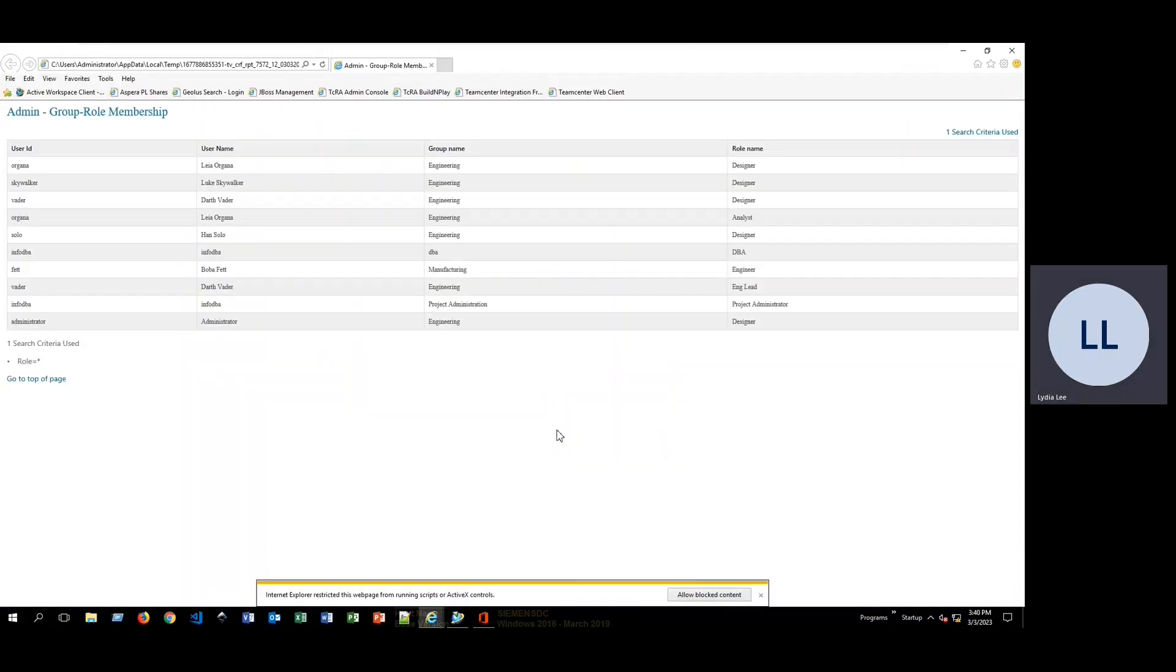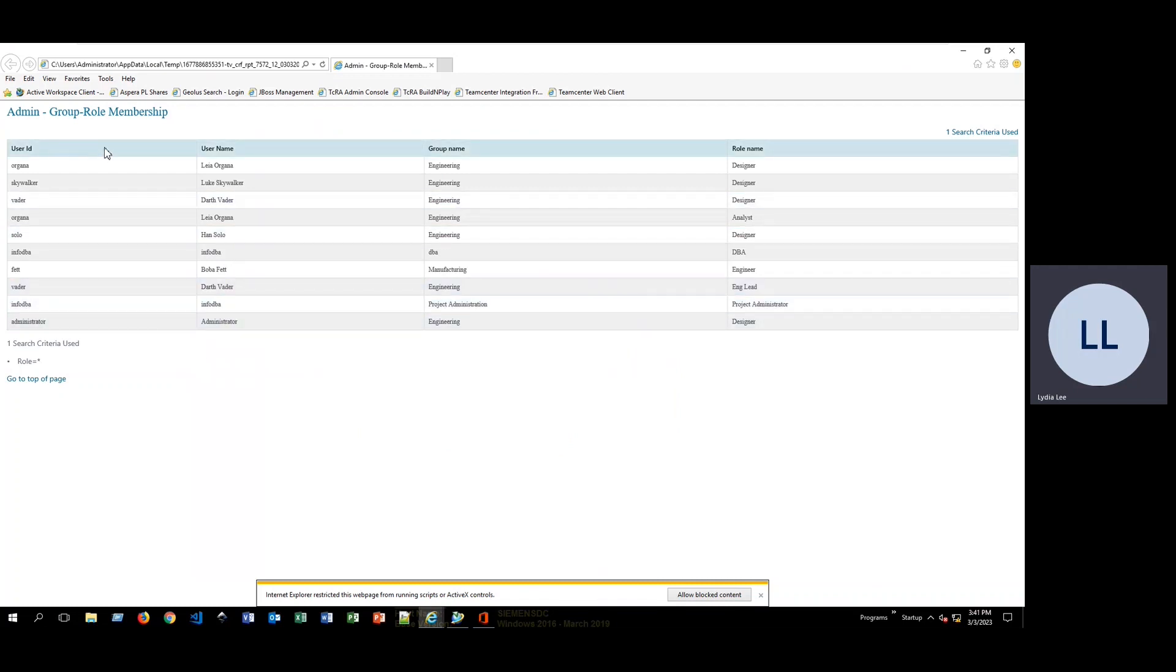So now, in the web browser, we have this HTML file with all these different columns. We have user ID, user name, group name, and role name.